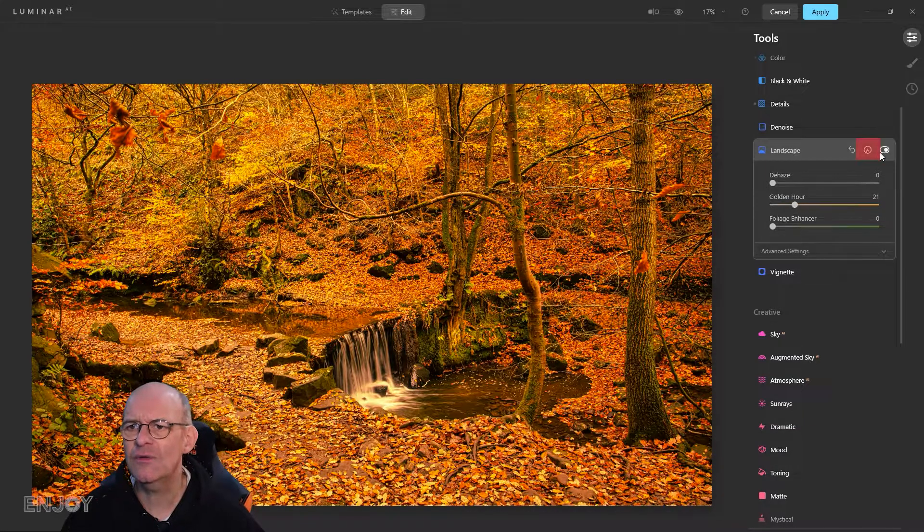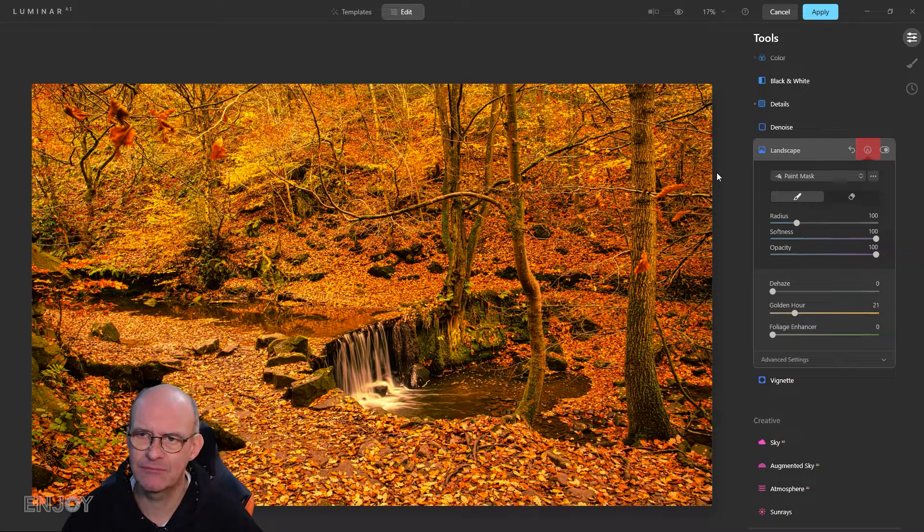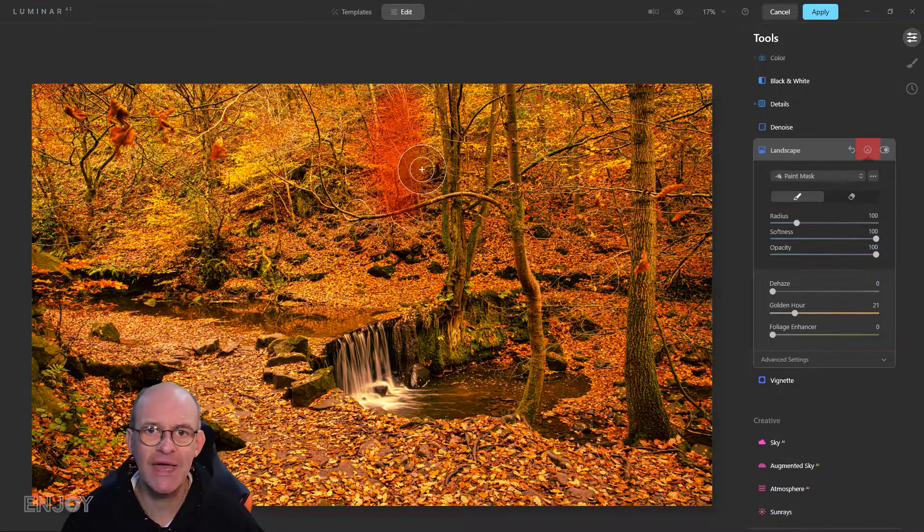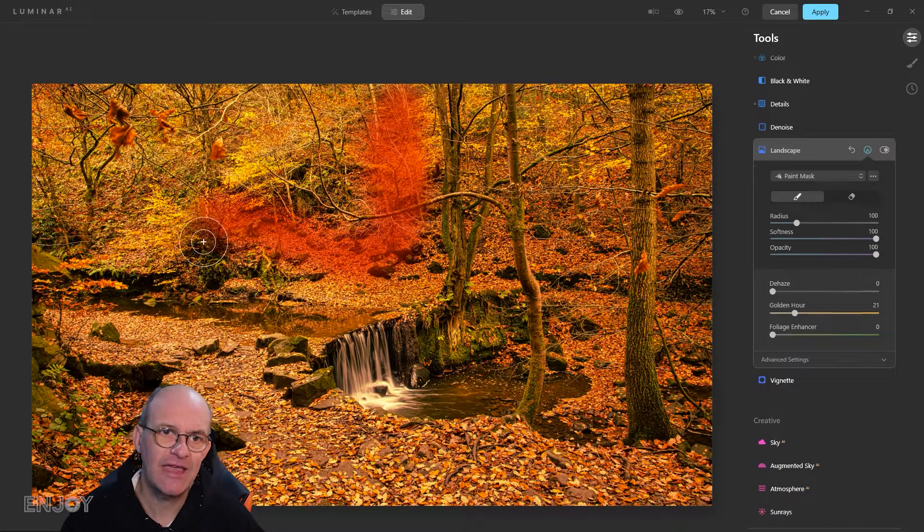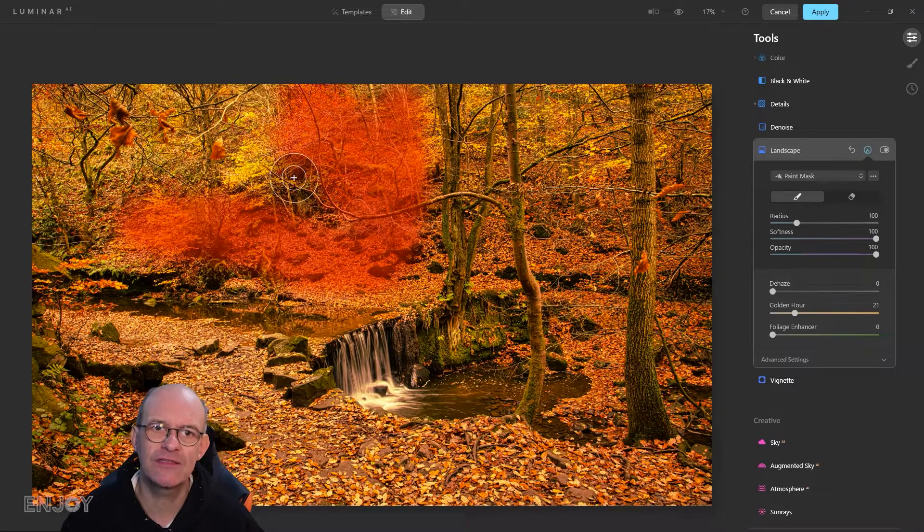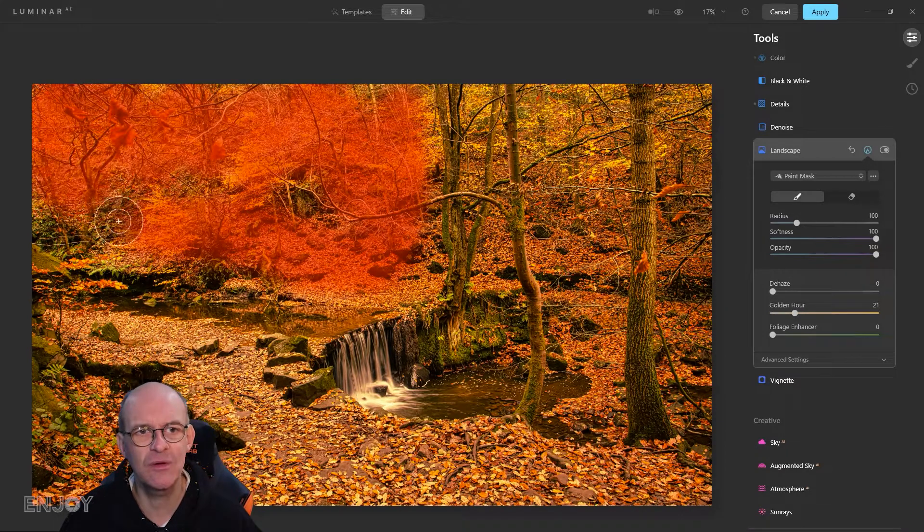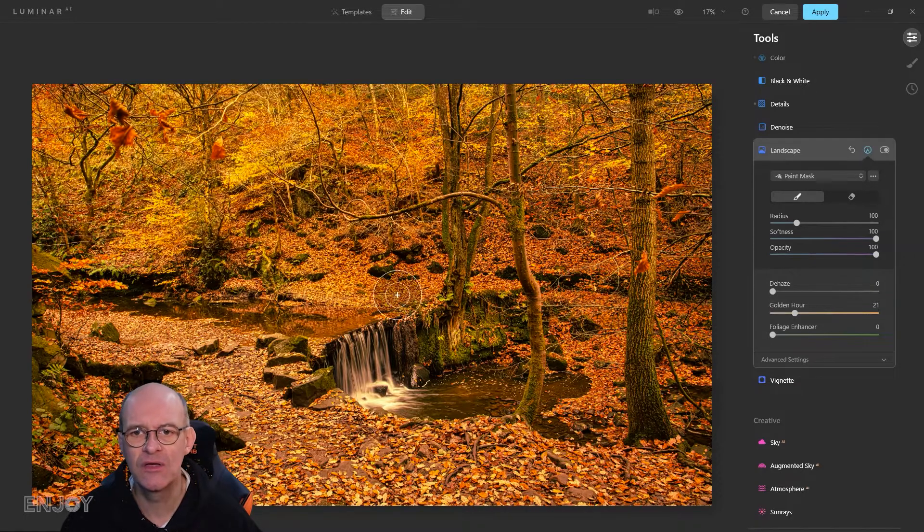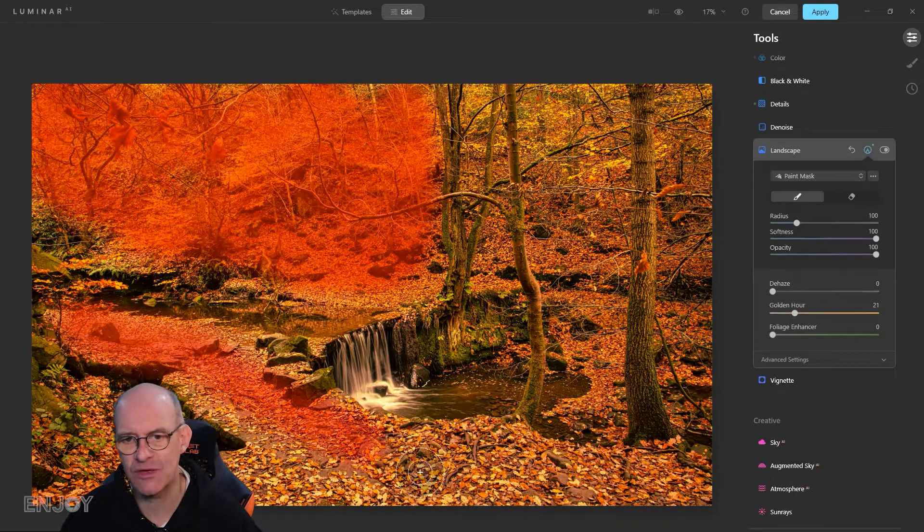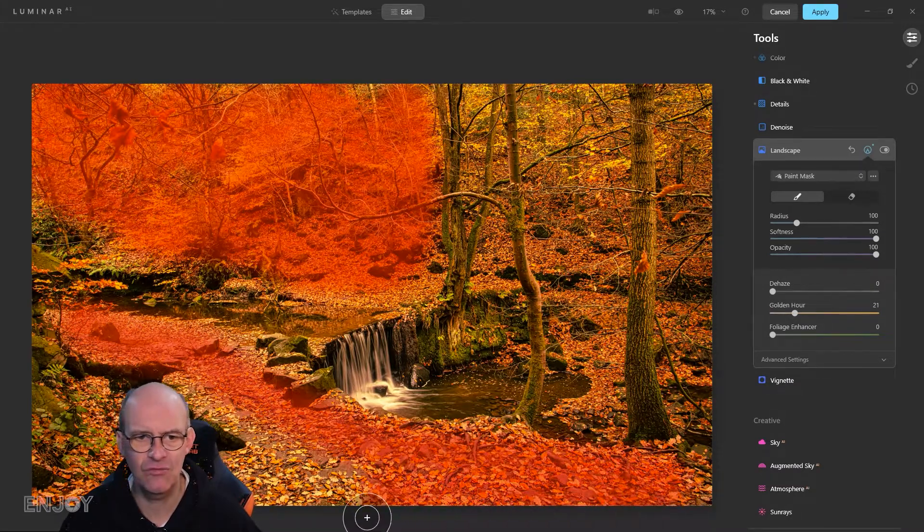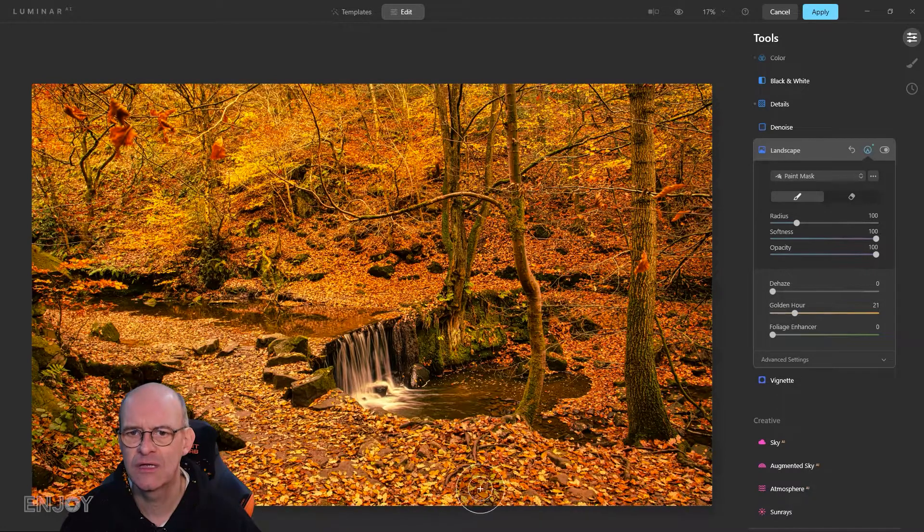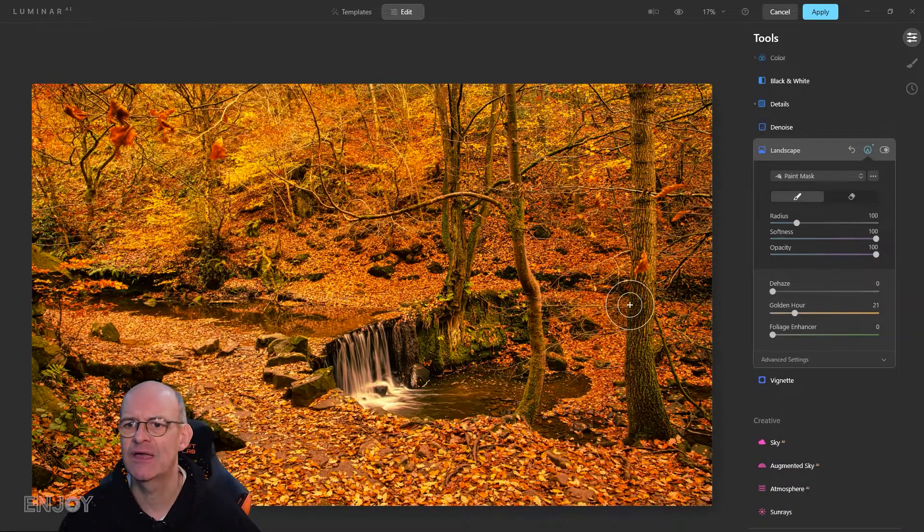I'm going to apply a mask and just paint the area that I actually want this to be applied to. I'm just going to apply this to the leaves. This will stop those tree trunks going a really strange color, maybe some of these leaves in this gap.